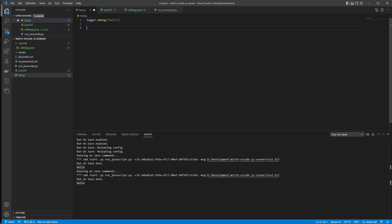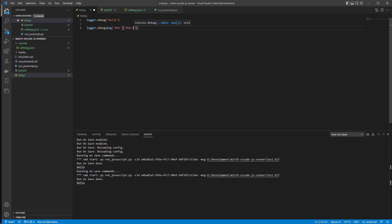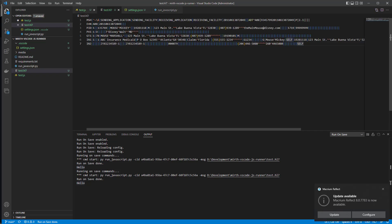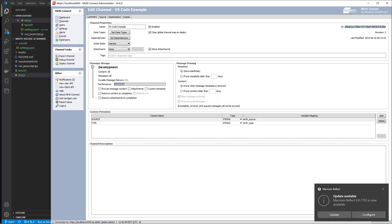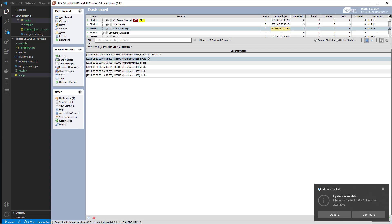Now, if we want, we can do 'logger.debug' using E4X for Mirth — for example, 'msg.MSH.MSH_4.MSH_4_1.toString()' to get the sending facility. Before saving, we expect to get the sending facility. After saving, it prints 'hello' and then the sending facility — exactly what we got. Going into Mirth's dashboard we can see the same: hello and the sending facility.